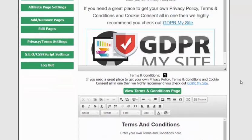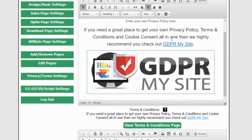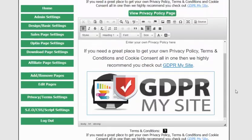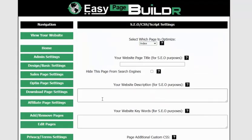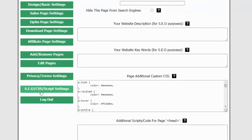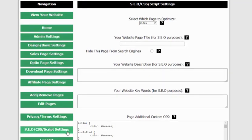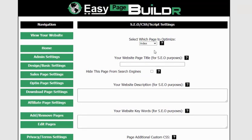We've got a link that will show you an excellent GDPR software that creates these pages for you if you need it, but if you have your own privacy and terms just enter them into the fields here and check the box to display them. Finally, let me quickly run over the SEO, CSS, and script settings. It sounds a bit technical but it's not — it allows you to add any additional SEO, custom stylesheet, or script settings for any individual page. This is the index page, which is the main page.